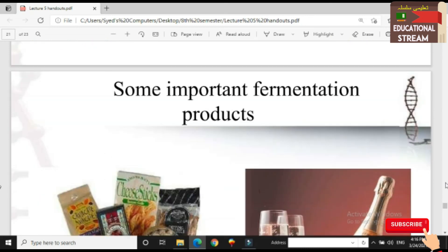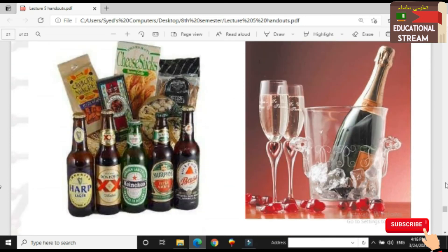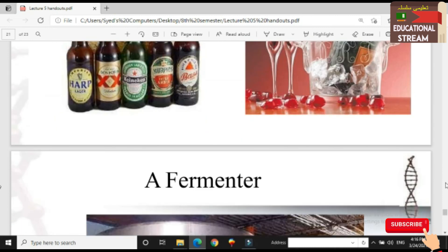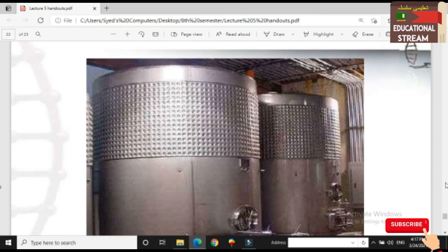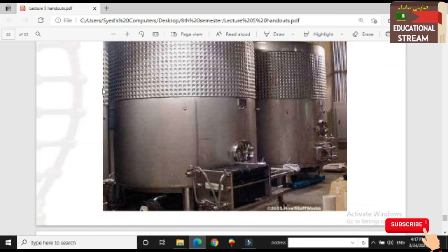Some important fermentation products include cheese, bread, wine, and beer.